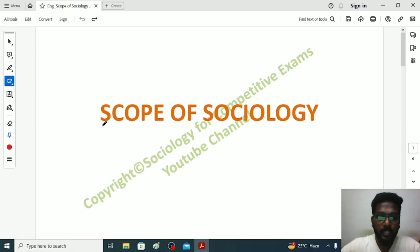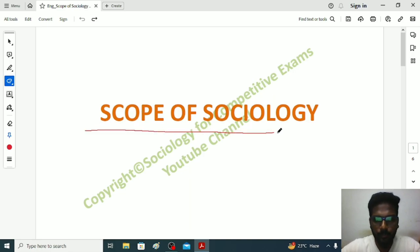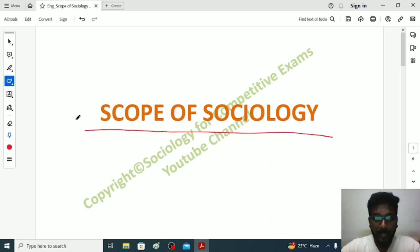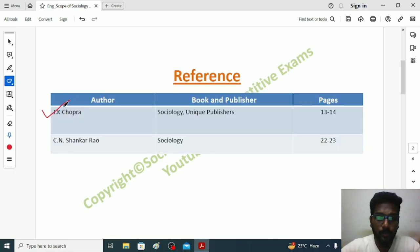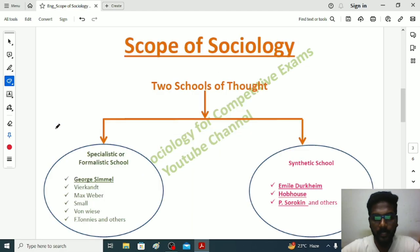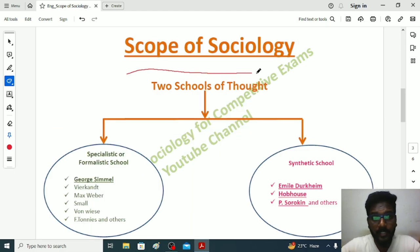Hello friends, welcome to Sociology for Competitive Exams. In this video I'm going to talk about the scope of sociology. To get a clear understanding on this topic, make sure you are watching the video fully. To make this video I referred to different books: J.K. Chopra's Sociology and C.N. Shankar Rao's Sociology. Now let's get started.